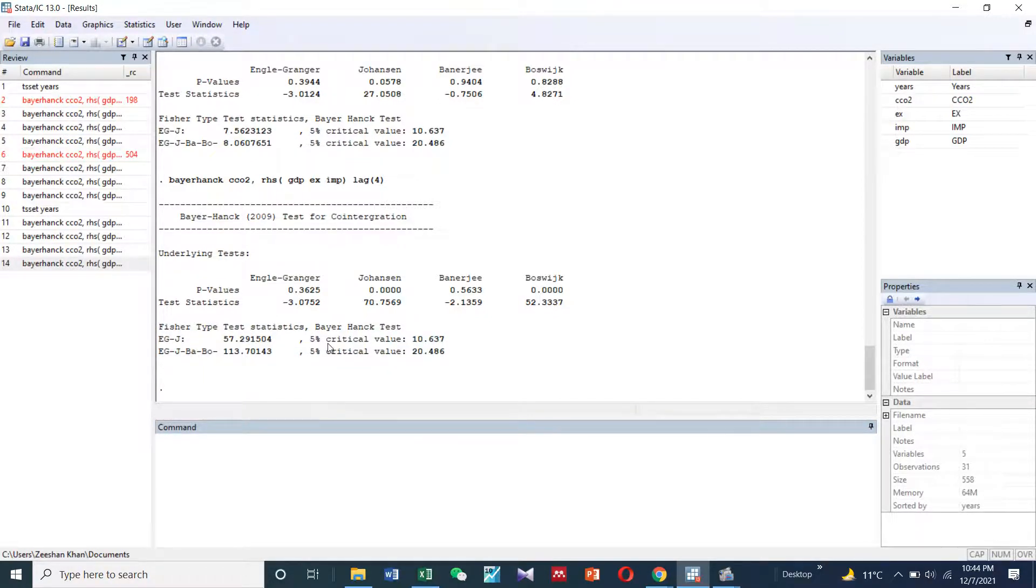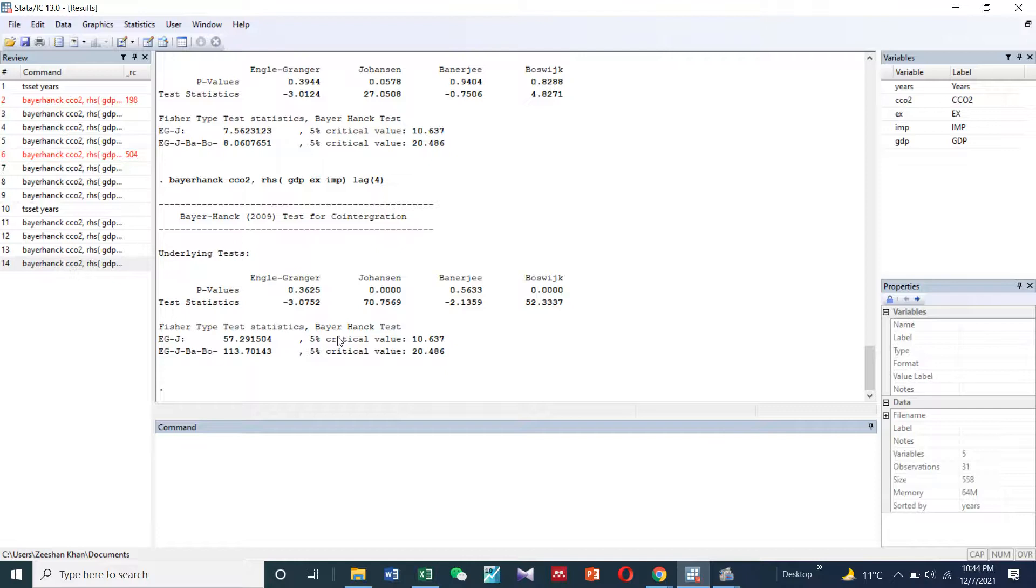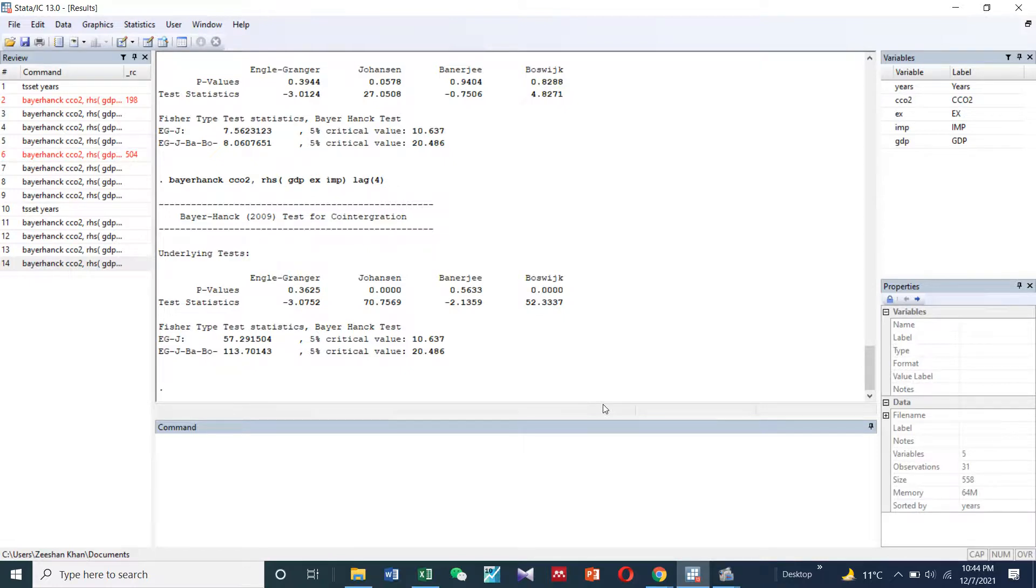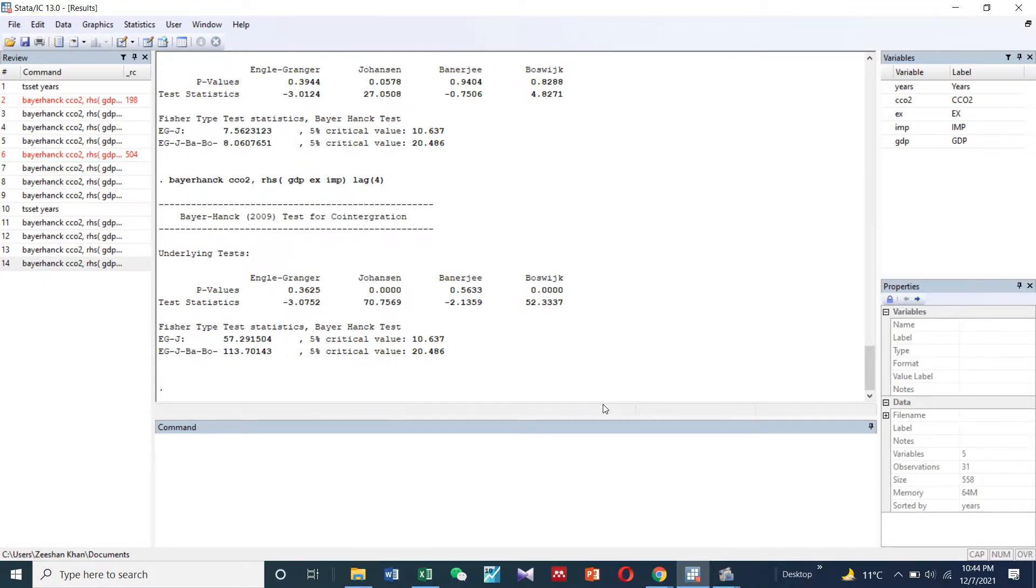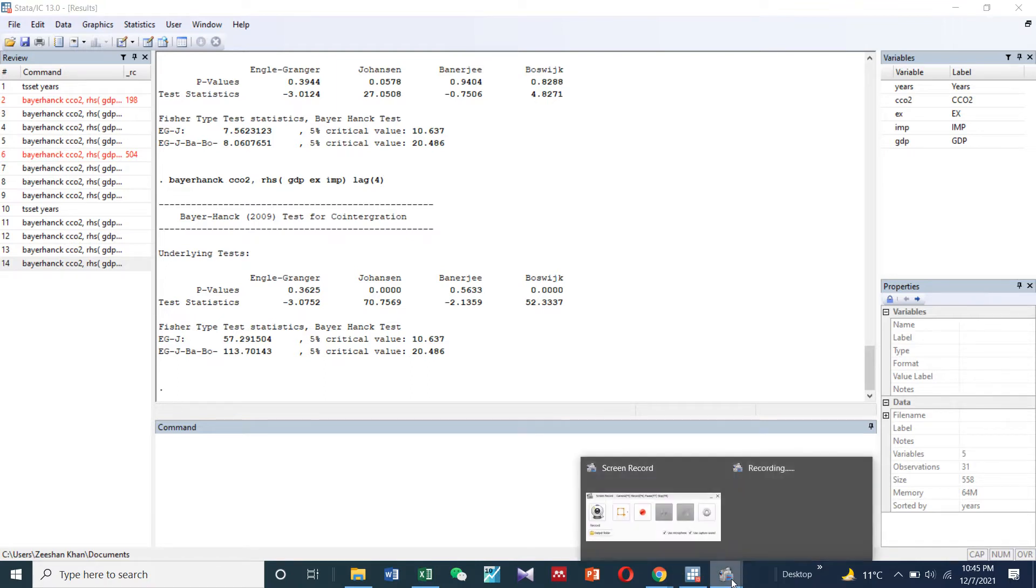You can use this test in Stata for time series data. Before that, you need to install the commands in Stata. It can be run in Stata version 13, 15, or 16, so it's not a problem. Thank you so much.